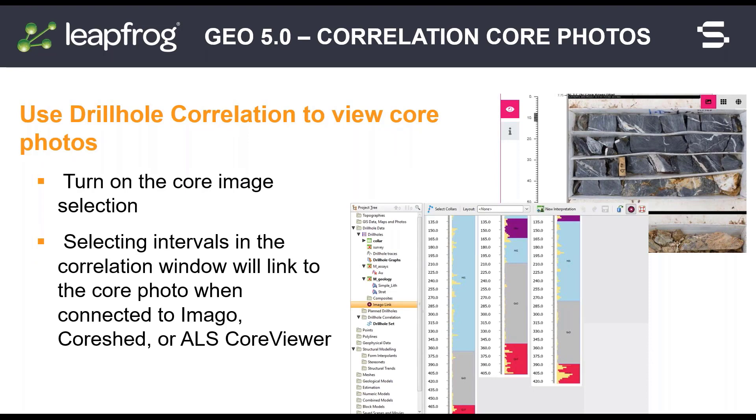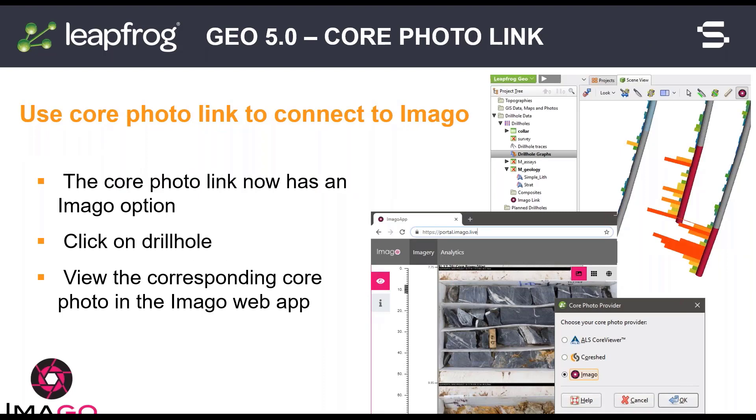The core photo link is now available from the drill hole correlation folder. Click on the core photo button in the drill hole set window to link directly to your core photos when connected to core photo link integrations. We know how important it is to be able to integrate your core photos into your modeling, which is why we have created a new link in Imago in addition to ALS Core Viewer and Core Shed.